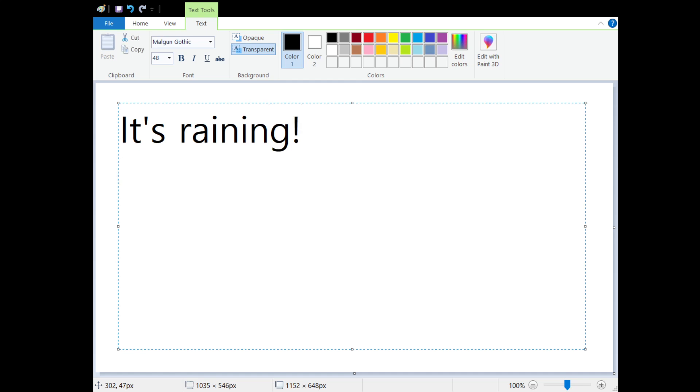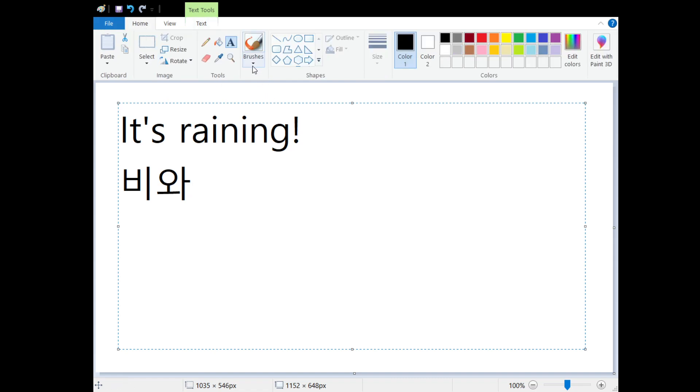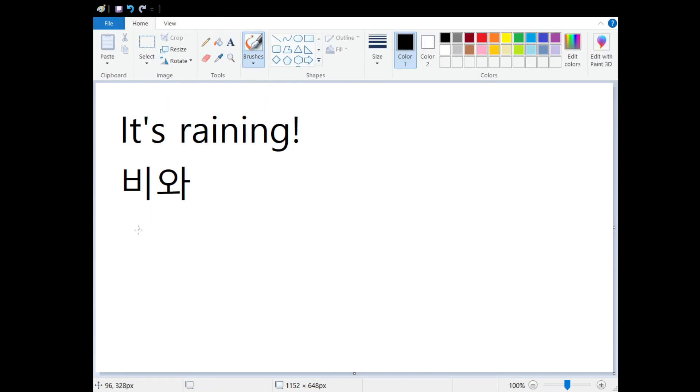And in Korean, it's really simple. We say 피와. 피 means rain. 와 means come. So literally it means rain comes. It's raining.